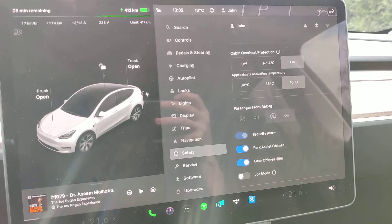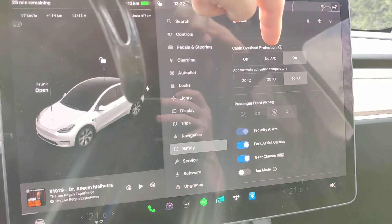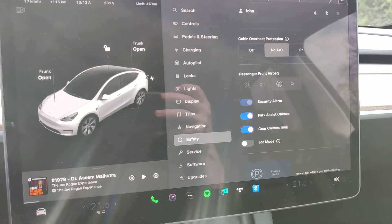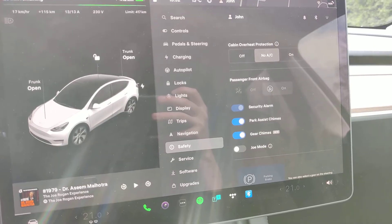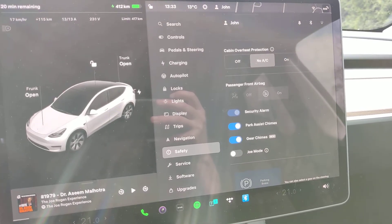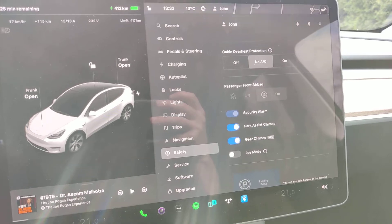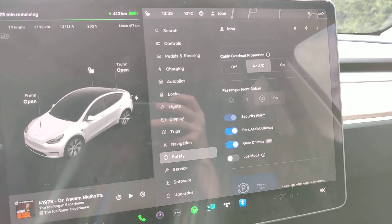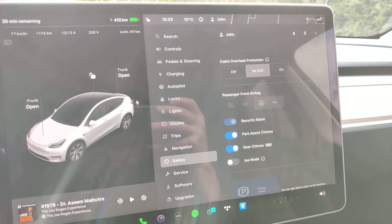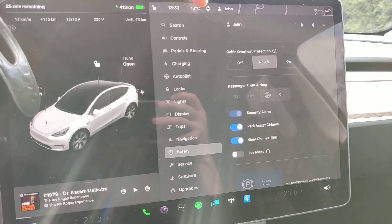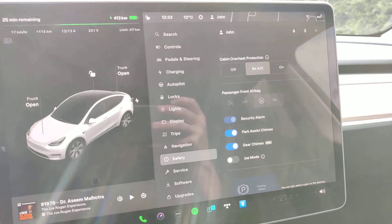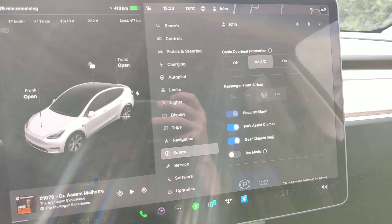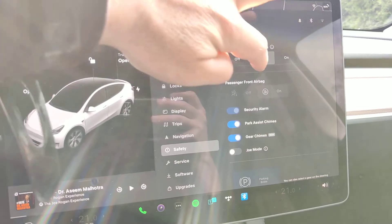If you want to preserve a bit more battery, you could use the no AC functionality. It will still try to keep the cabin cooler but it will only use the fans. Usually the exterior temperature is a lot less than the cabin temperature, so it will make it cooler.